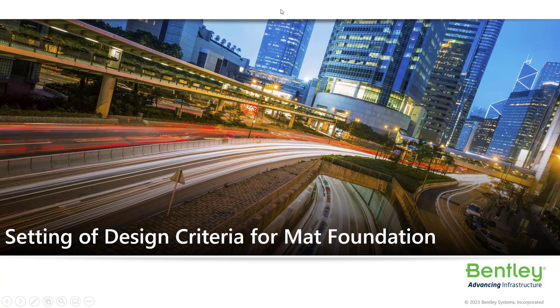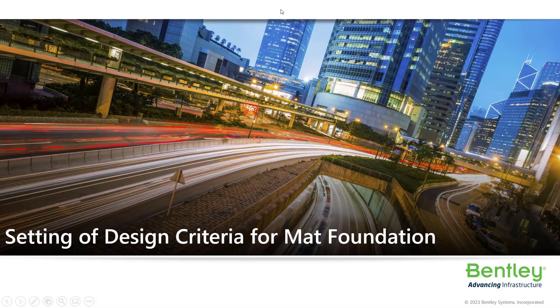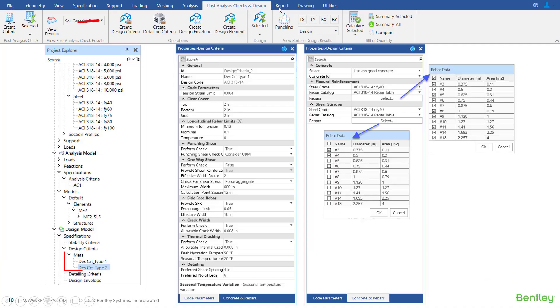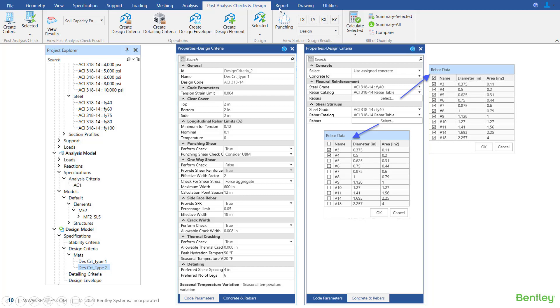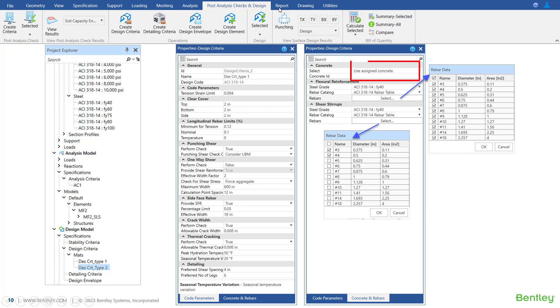Hello everyone, welcome back. From this video onwards, we will be looking into the design and detailing part of mat foundation with SFA 2023. In this video, we will look into how we can create single or multiple design criteria. A design criteria is a set of parameters like permissible bar sizes or grades of concrete and steel.